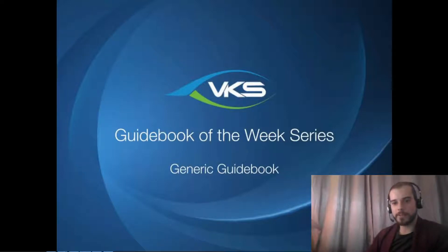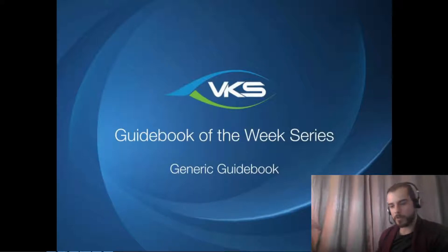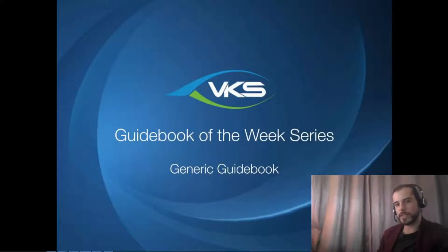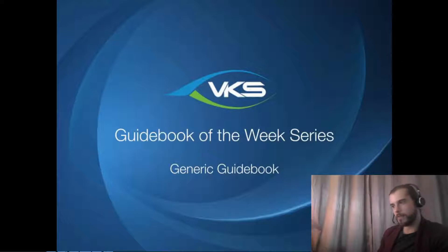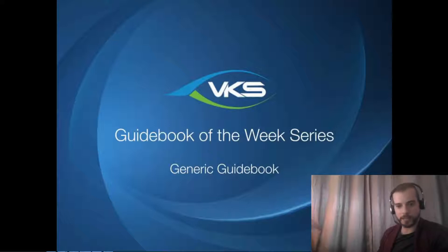Hey everyone, Matt here to take you through this week's guidebook of the week video. So today we're going to look at how you can use VKS from the start, everywhere across your shop floor without really having put a lot of work into creating actual work instructions.